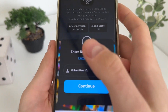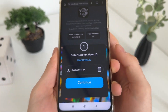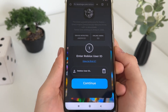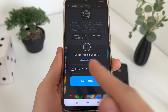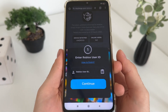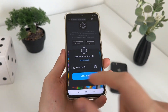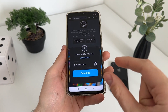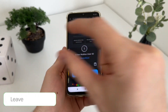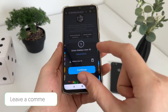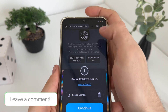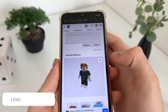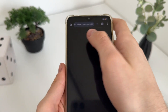Then we will have to enter our Roblox user ID. Guys, if you don't know how to find your Roblox user ID, go to roblox.com, log into your account, and copy your profile URL link. Let me show you — go to profile.